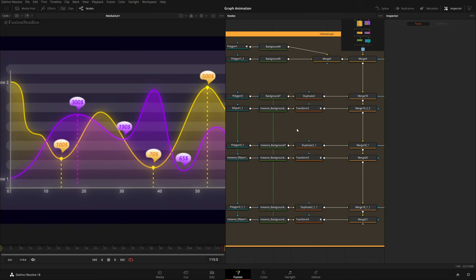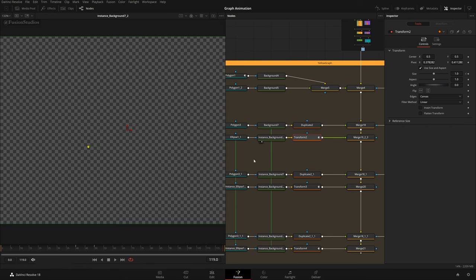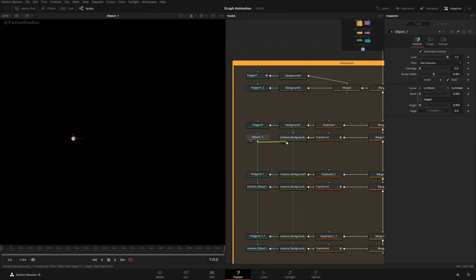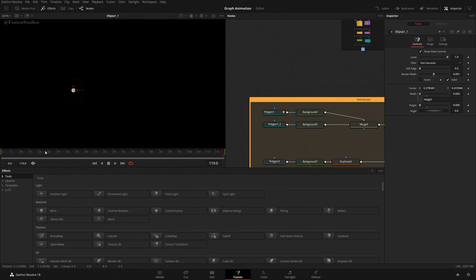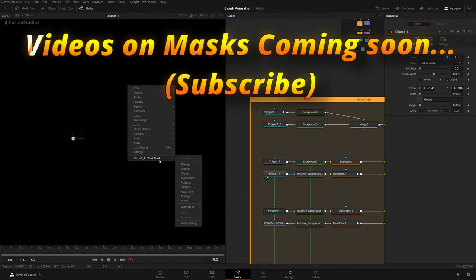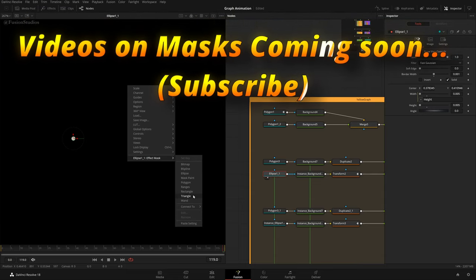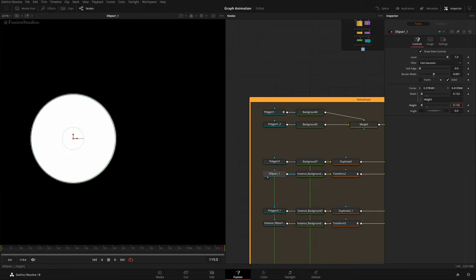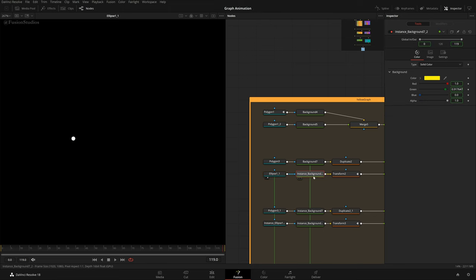For the ellipse: first we have the instance background, then I added an ellipse mask. In Fusion you can access masks via Effects > Tools > Mask, or right-click and choose Effect Mask. I changed the ellipse width and height. In the width I put an expression that says 'height', meaning the width copies the height value — so if I change height, width changes simultaneously.